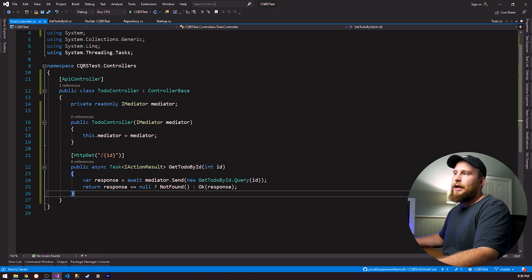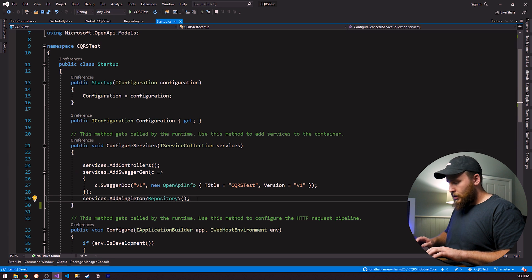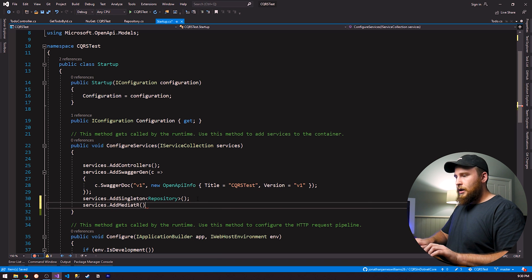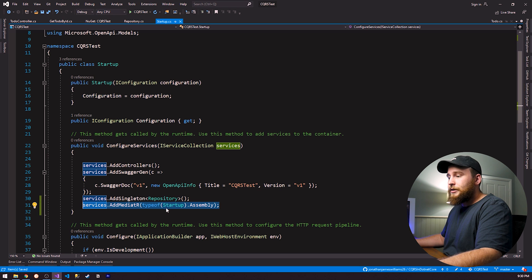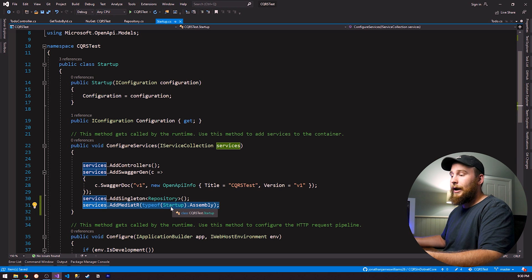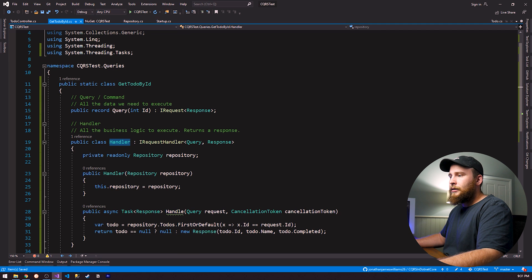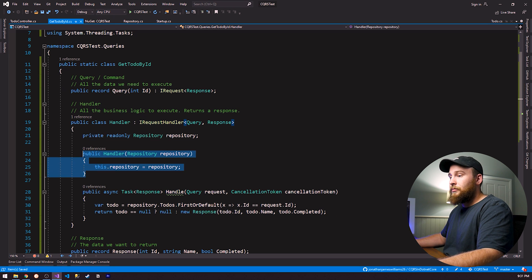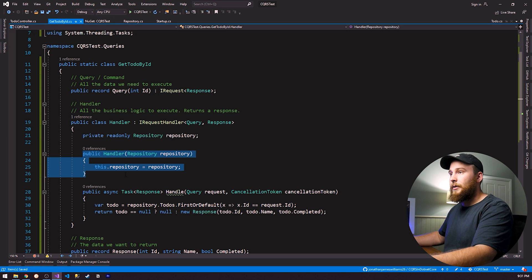Before testing, we need to add one more line to Startup.cs to wire up dependency injection. We add `services.AddMediatR(typeof(Startup).Assembly)`. This scans the assembly of Startup and since all our queries and commands are within the same assembly, all handlers implementing IRequestHandler will be added to the DI container. Whenever they get instantiated, they'll be injected with all their dependencies.